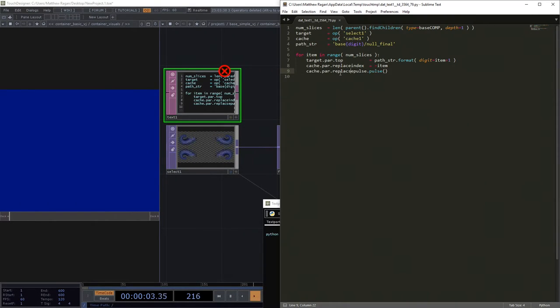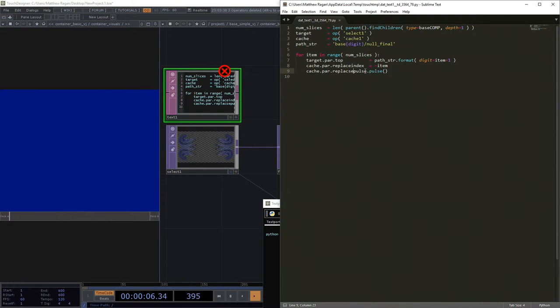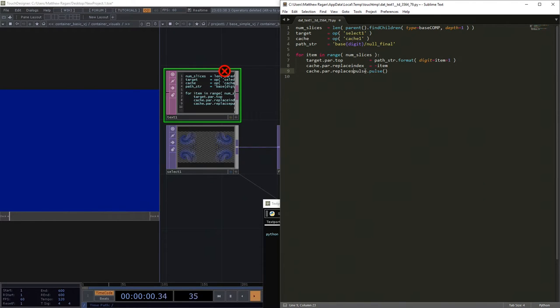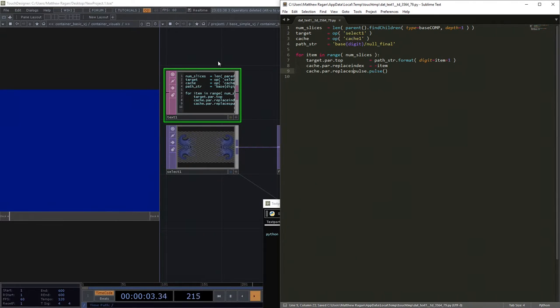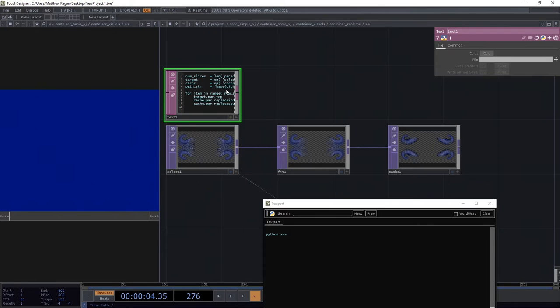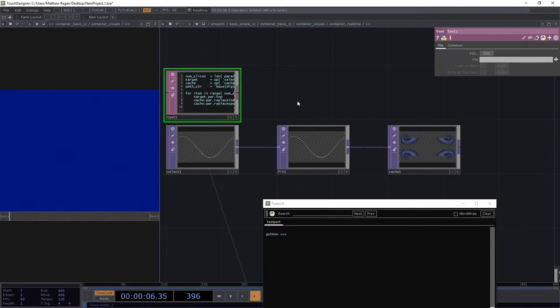Alright. Let's make sure we got it here. Replace. Replace S pulse. Okay. Let's see if we got it right. That time, we sure did.